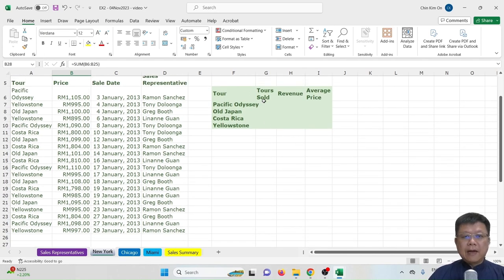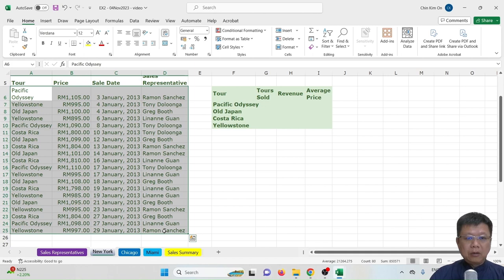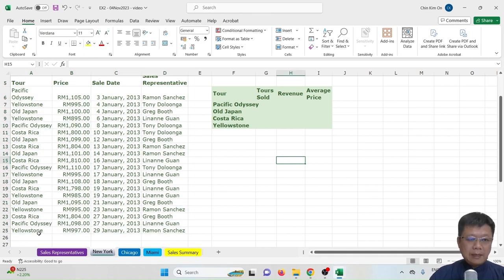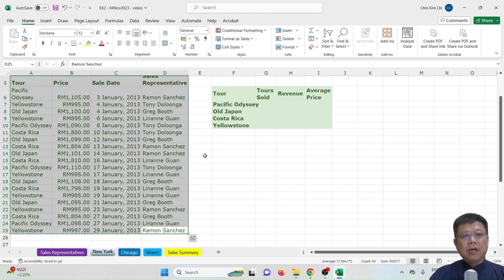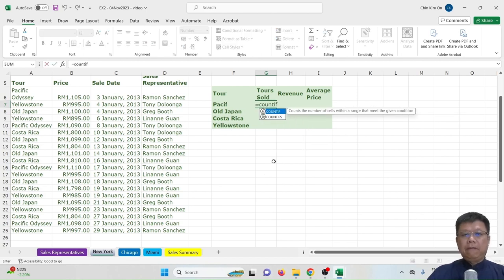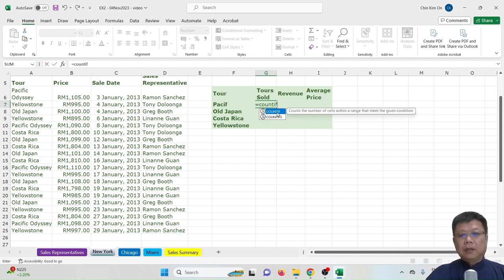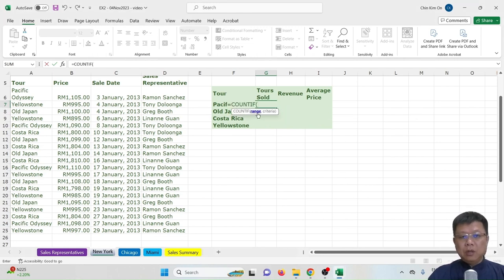Next we'll learn how to find tours sold, revenue, and average price for each tour category — Pacific, All Japan, Costa Rica, and Yellowstone. For tours sold, we want to count how many of each tour were sold. If the data were large (1000–2000 rows), counting manually would be impossible. We use the COUNTIF formula. The difference between COUNT and COUNTIF is that COUNTIF filters by a specific category.